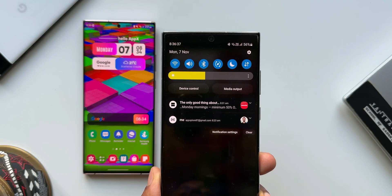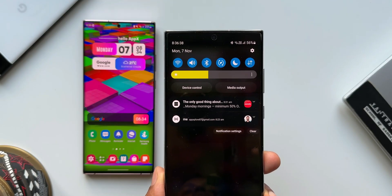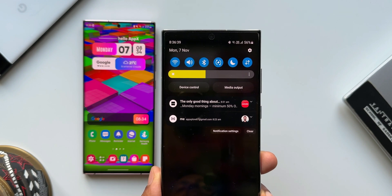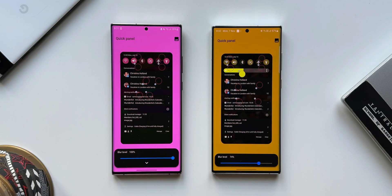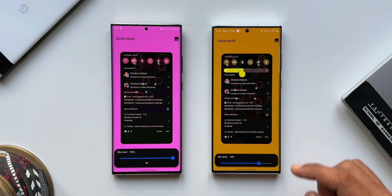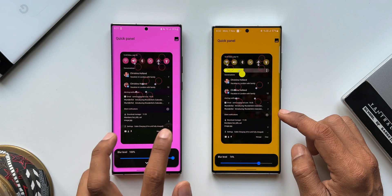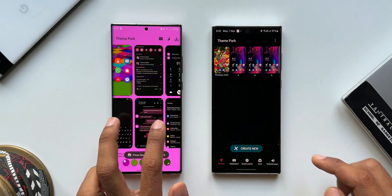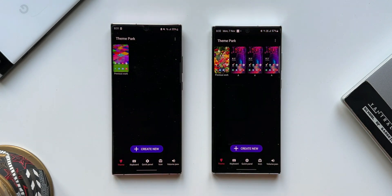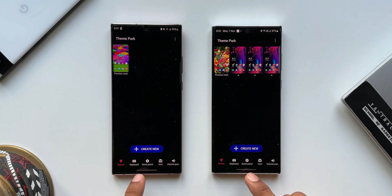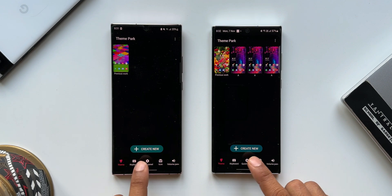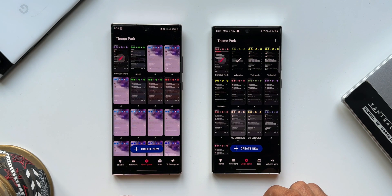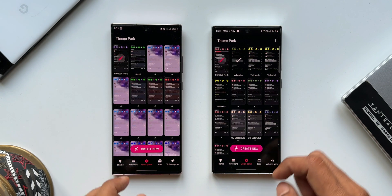Now, this is just an improvement for the brightness bar customization — it doesn't mean we didn't have an option to customize the brightness bar in the previous version. Let me show you where it was before. Going back to Theme Park, we also have the Quick Panel customization tab — I'll tap on that and then tap 'Create New'.